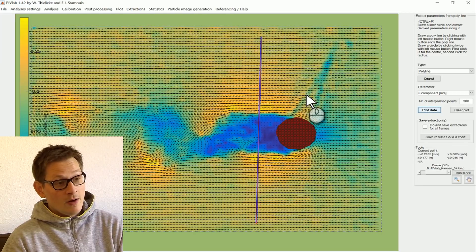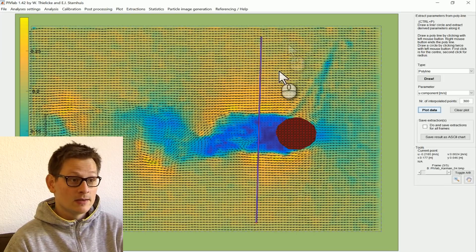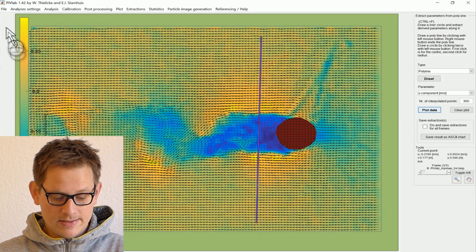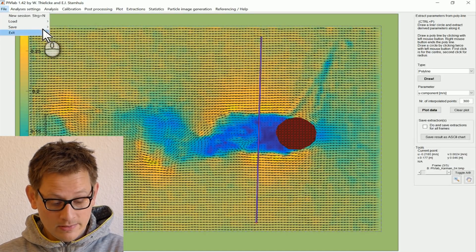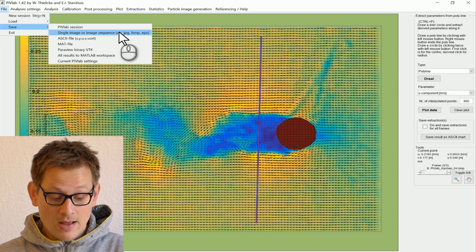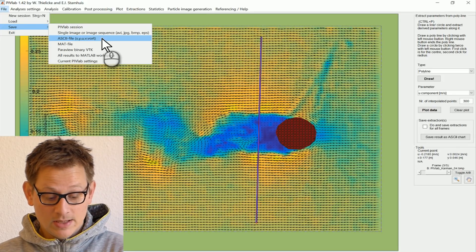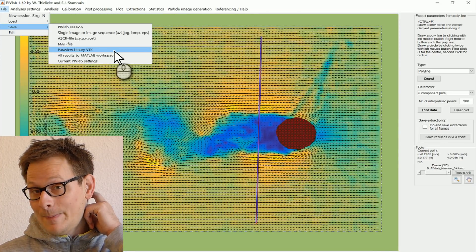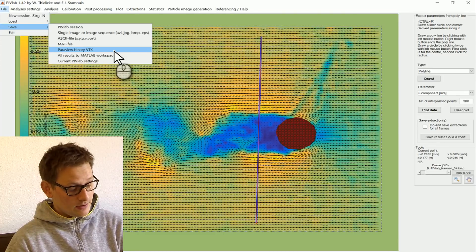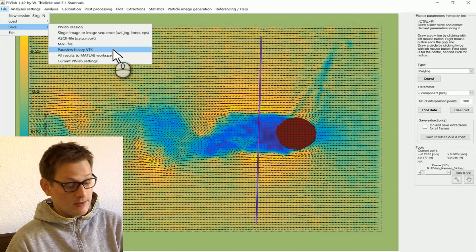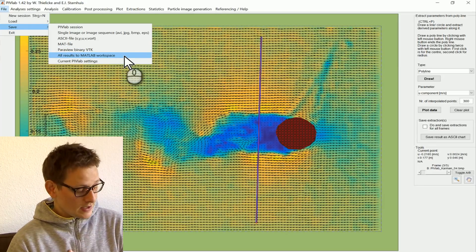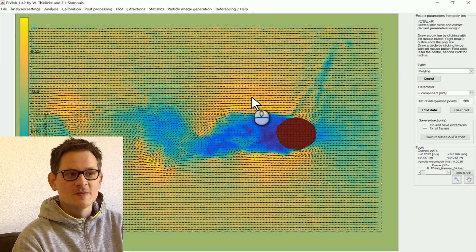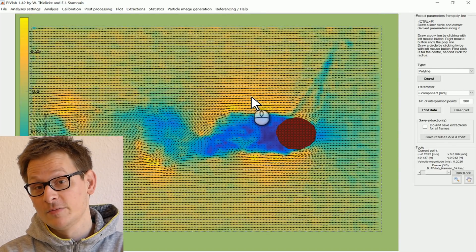There is also an option to export the data for processing in other software or directly in MATLAB. All the data formats you can export to are found in the file menu under save. You can save in the PIVLAB format, save images or movies, save to text files, normal MATLAB files, or to the Paraview VTK format. Paraview is a very powerful data exploration tool that I would really recommend. You can also export everything to the MATLAB workspace, and save your current PIVLAB settings to apply them in a later study. This was a small introduction to PIVLAB — I hope you enjoyed it. Thank you very much for watching. Bye-bye.